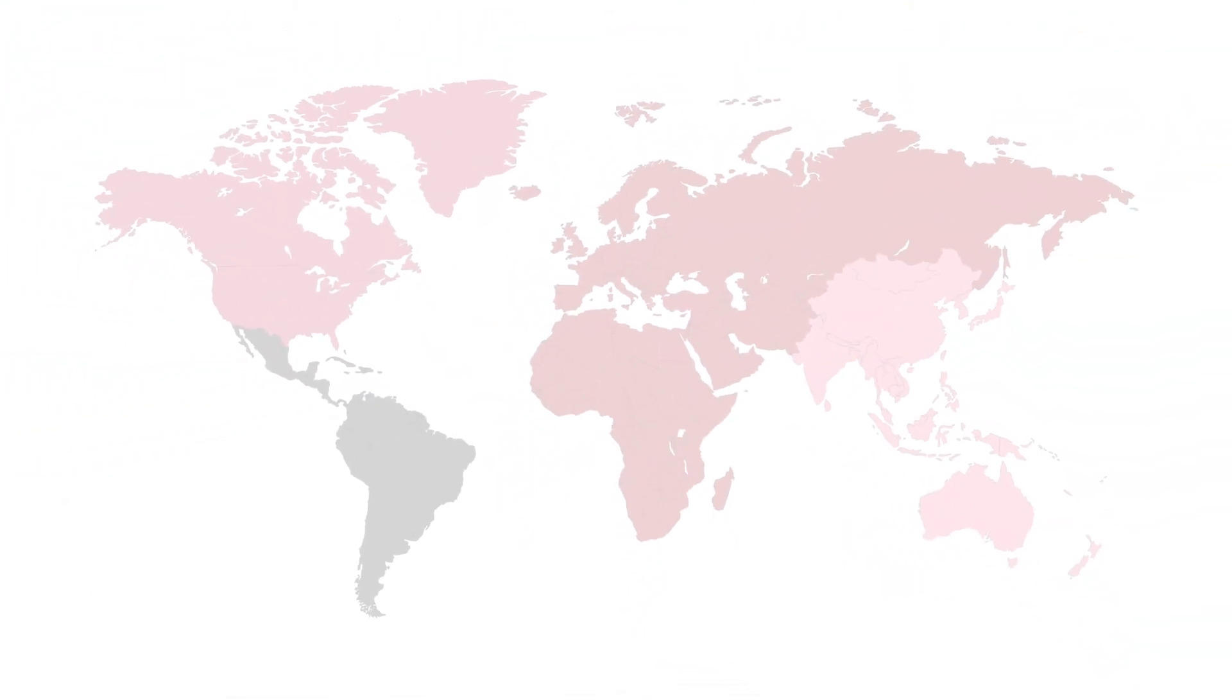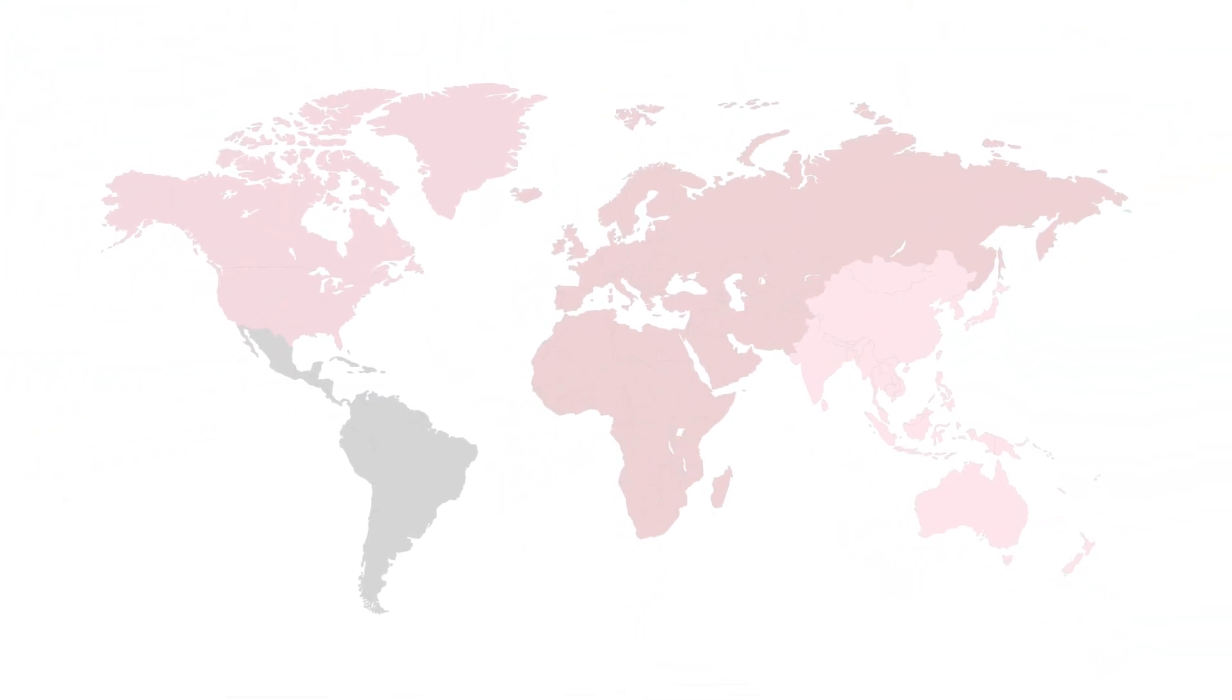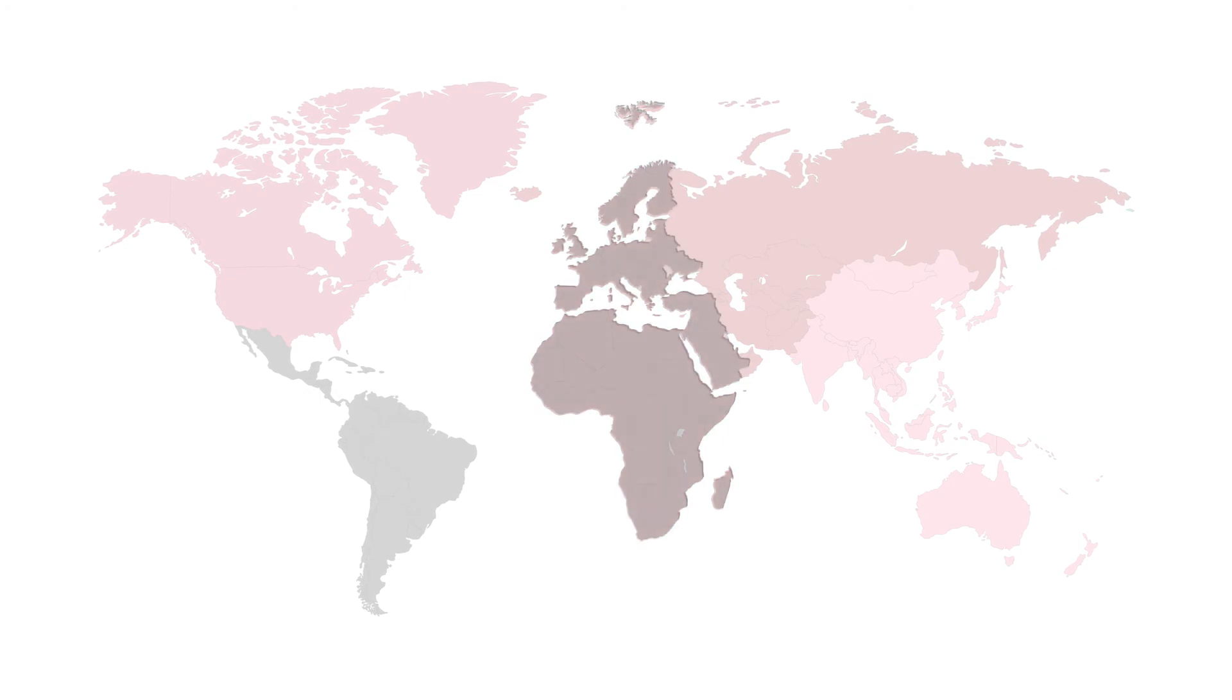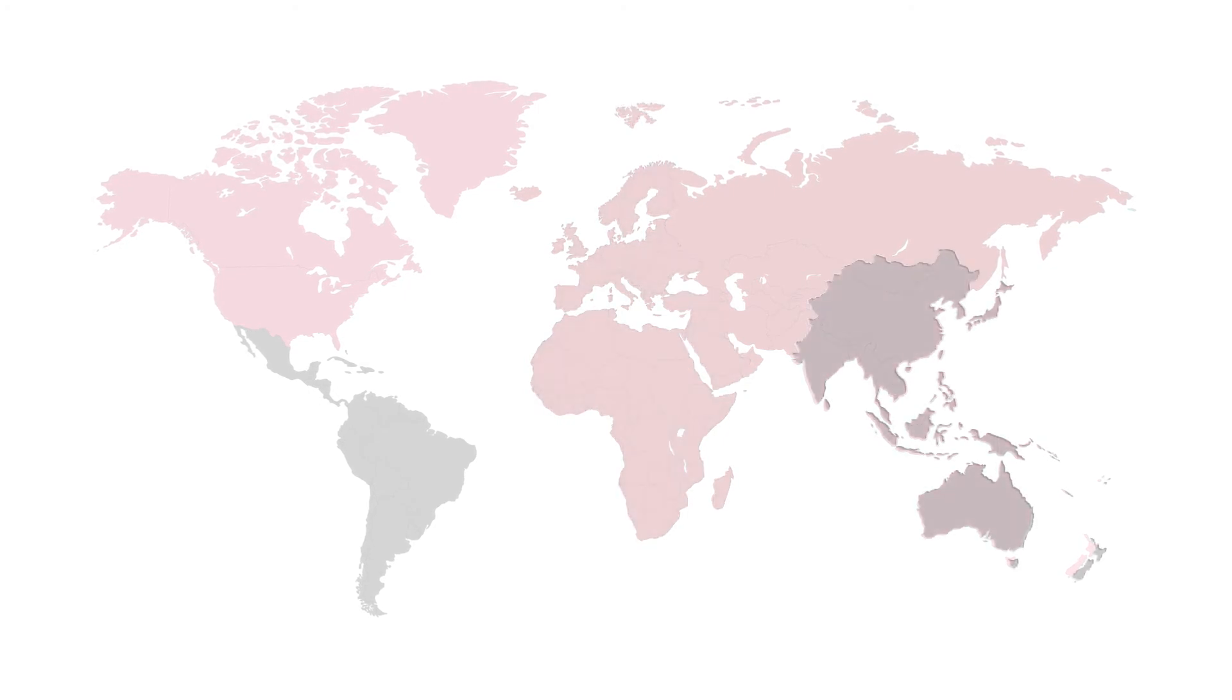Veritas SaaS Backup data is hosted in data centers in global regions in EMEA, Asia-Pacific, and North America.